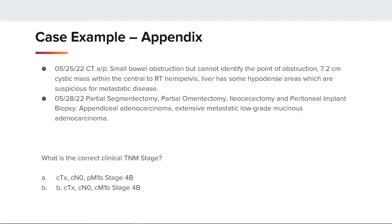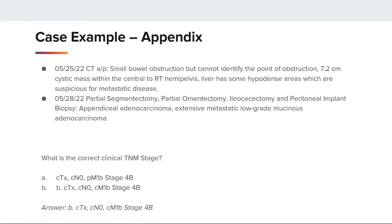So what is the clinical TNM stage? The options are: A) cTX, cM0, pM1B, stage 4B, or B) cTX, cM0, pM1B, stage 4B. The answer is B: cTX, cM0, pM1B, stage 4B. We can code cM1B in this case due to clinical diagnosis without microscopic confirmation until surgery.